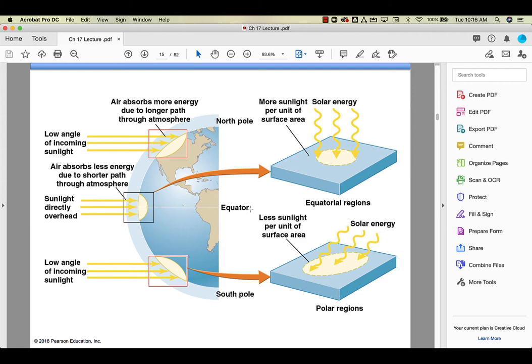So the temperatures that any person or any living thing living at the poles is going to experience is going to be less, because that same amount of solar energy is spread out over a much wider area. So temperatures are going to be cooler.